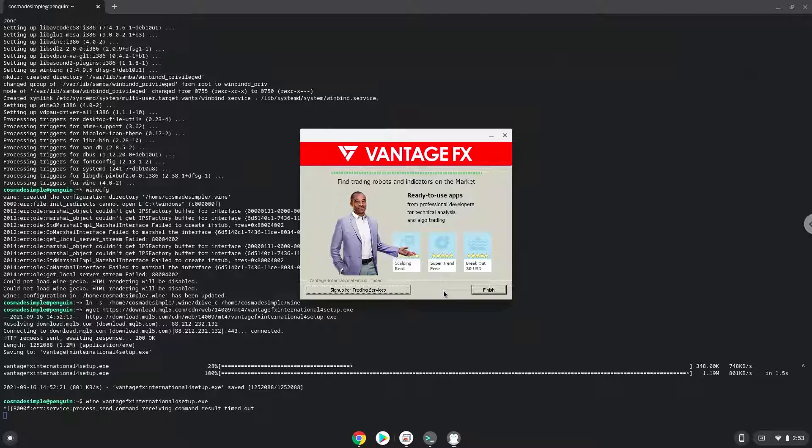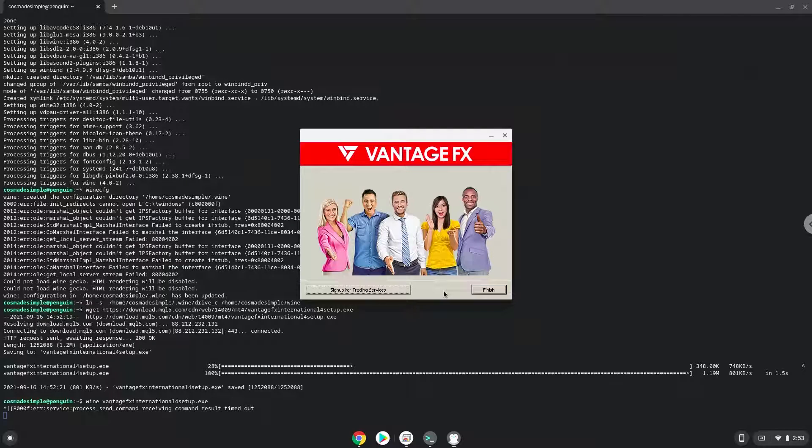To launch the application we need to run the last command every time in a terminal. Let's do it now.